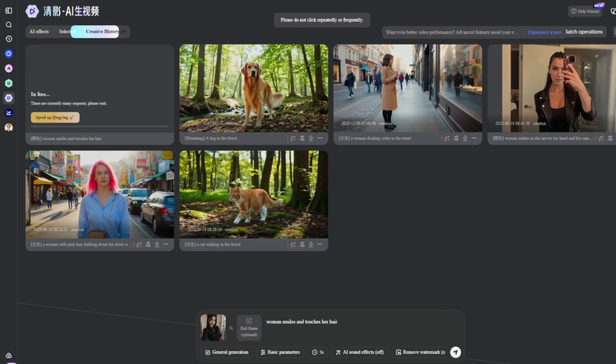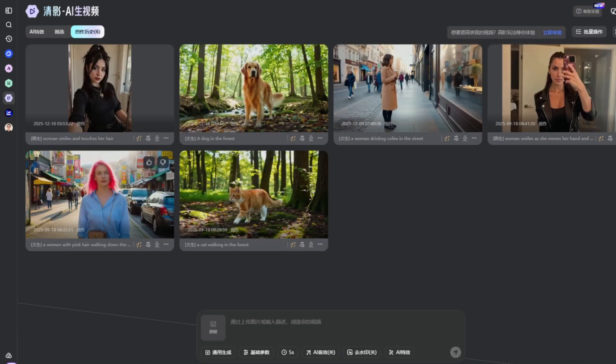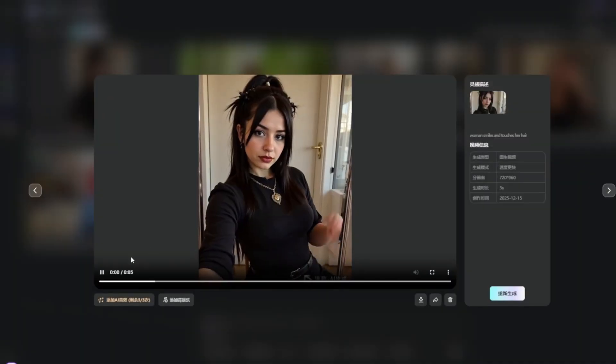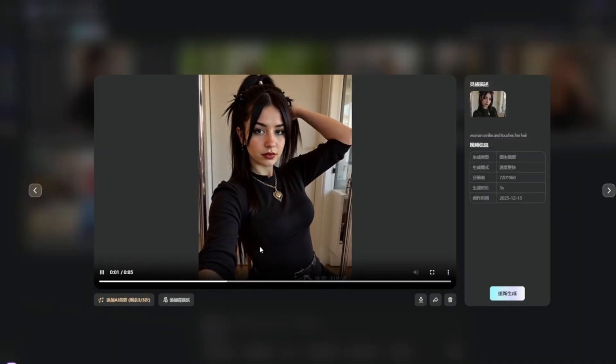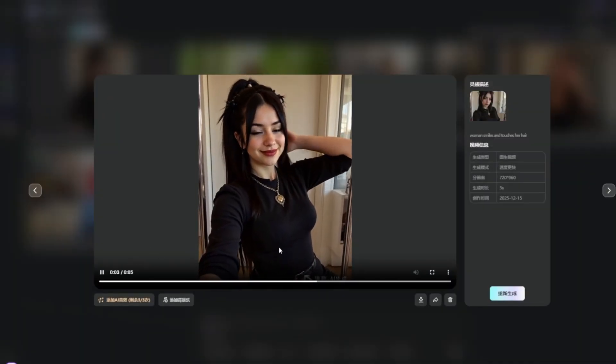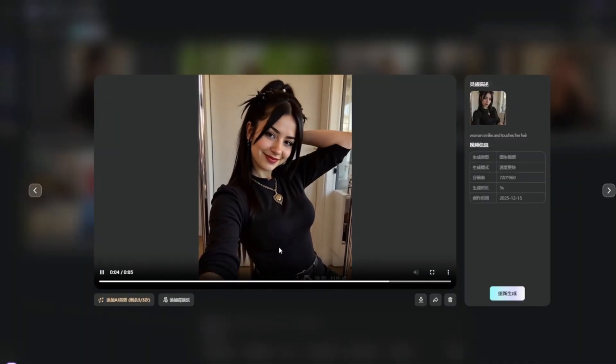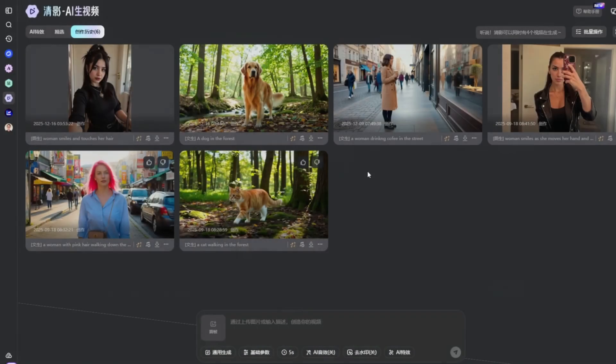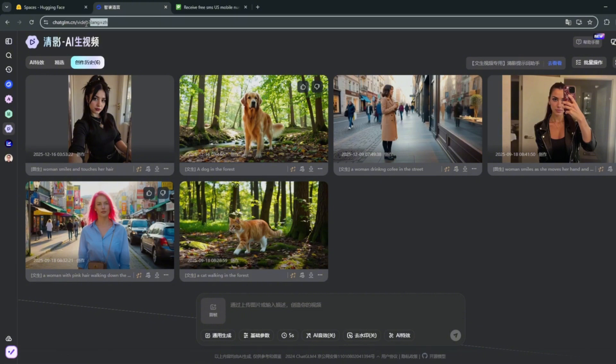So, now to show you the site that allows you to use Veo3 uncensored. So, it's like Veo3 level quality, but it's completely uncensored, completely free for the both of us to use. Now, but before we move on to that, the name of this site is actually chat.glm.cn. So, yeah, that's it.